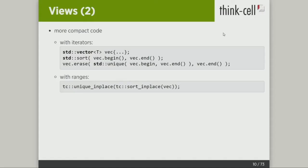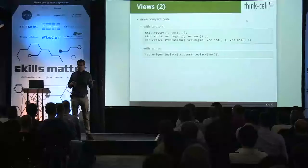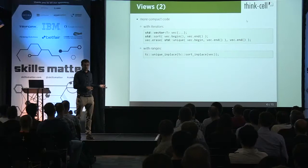Before I continue, there's a bug in the code. Sort uses the less operator to sort. Unique uses the equality operator to remove. If these two are not compatible with each other, then this whole thing won't work. So that's a good argument to have algorithms that operate on ranges and not mess around with iterators — to get consistent behavior where you always use the less operator: you sort with the less operator, and then you throw the duplicate elements away.